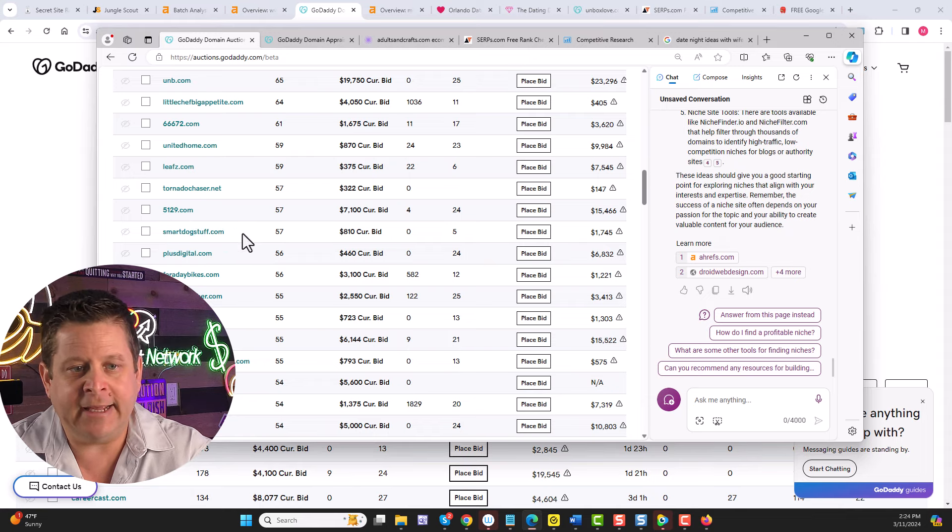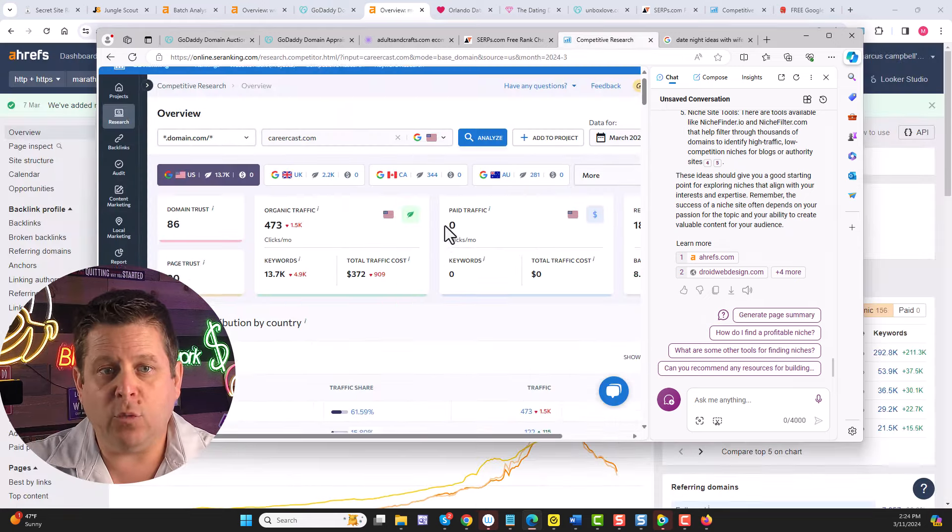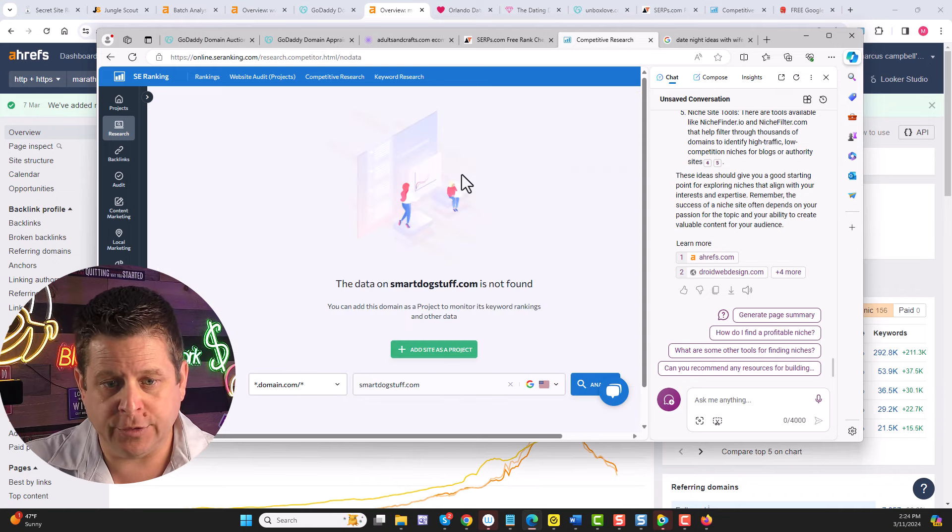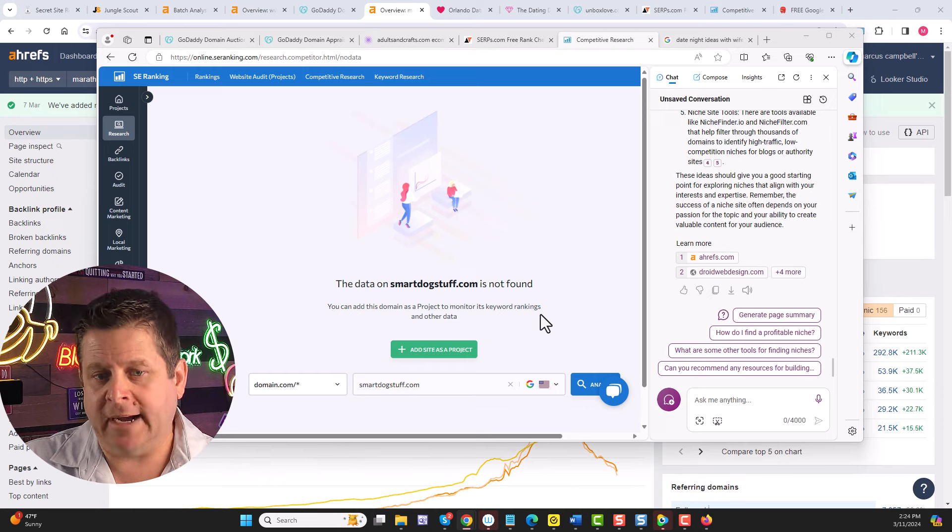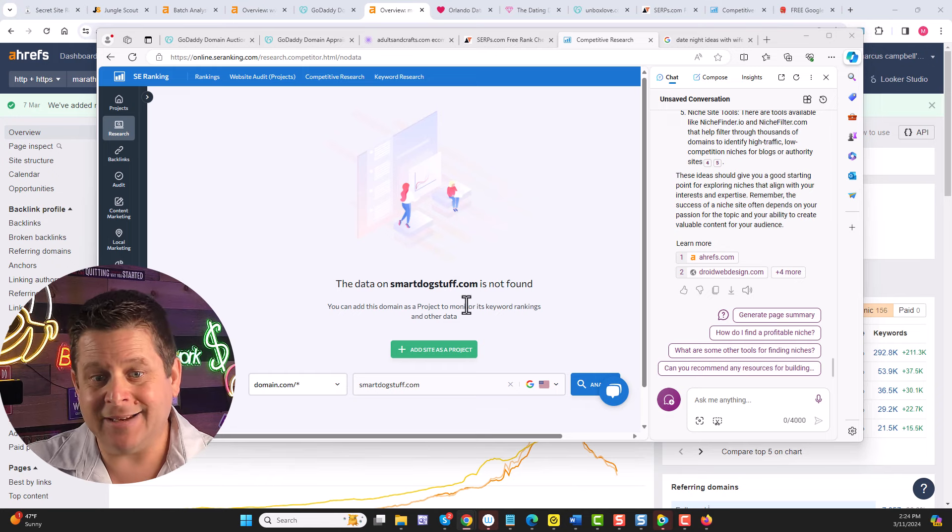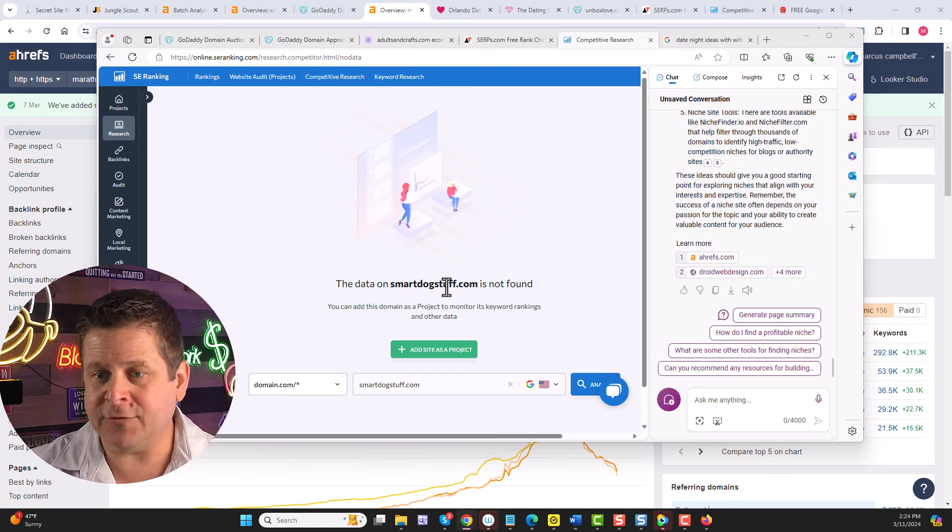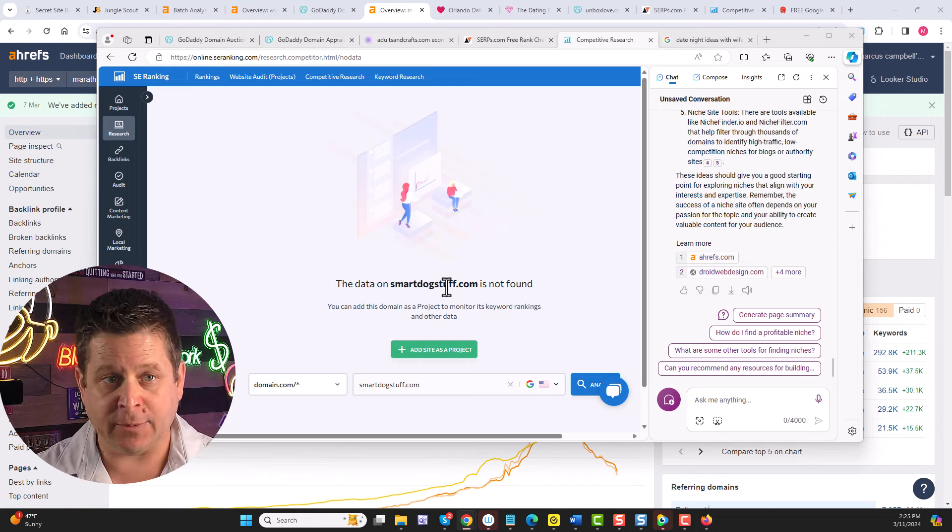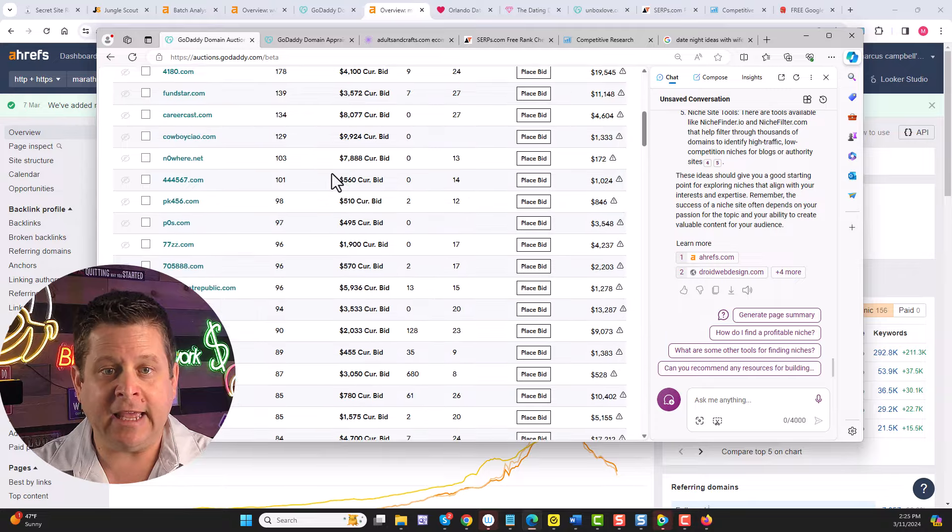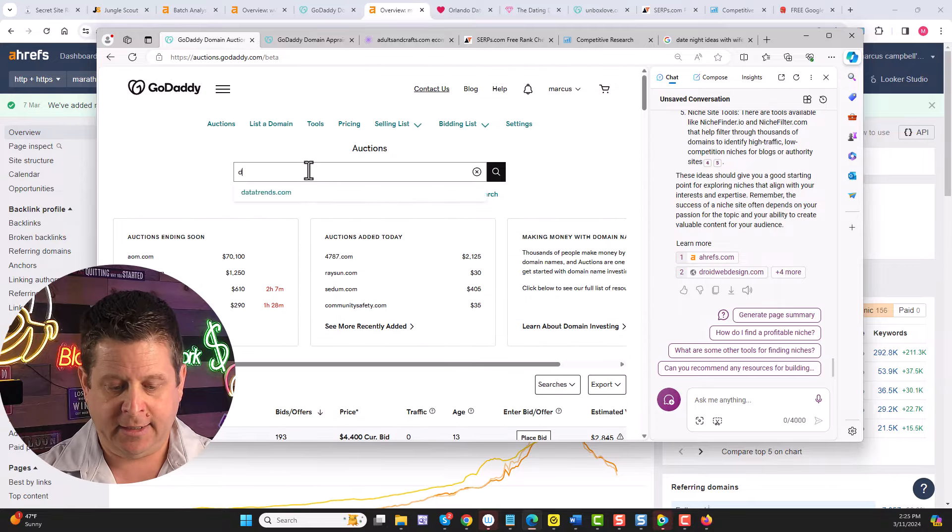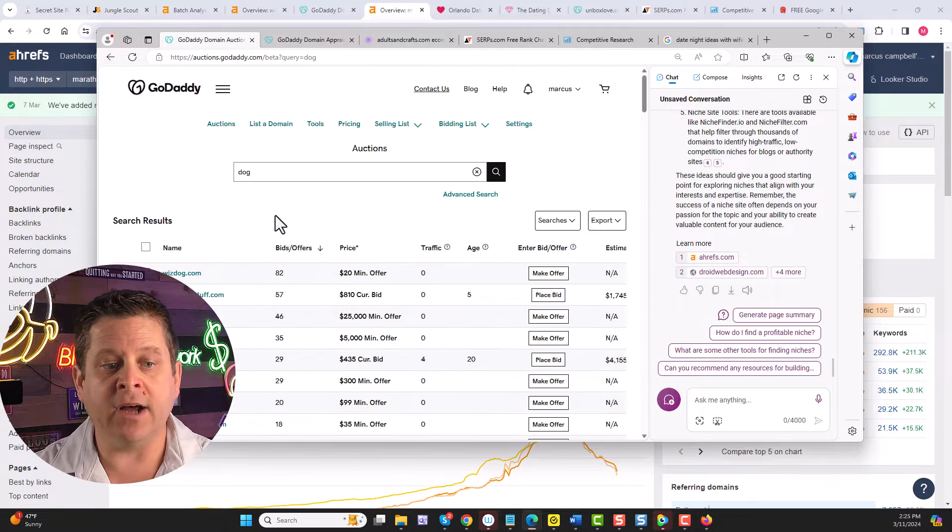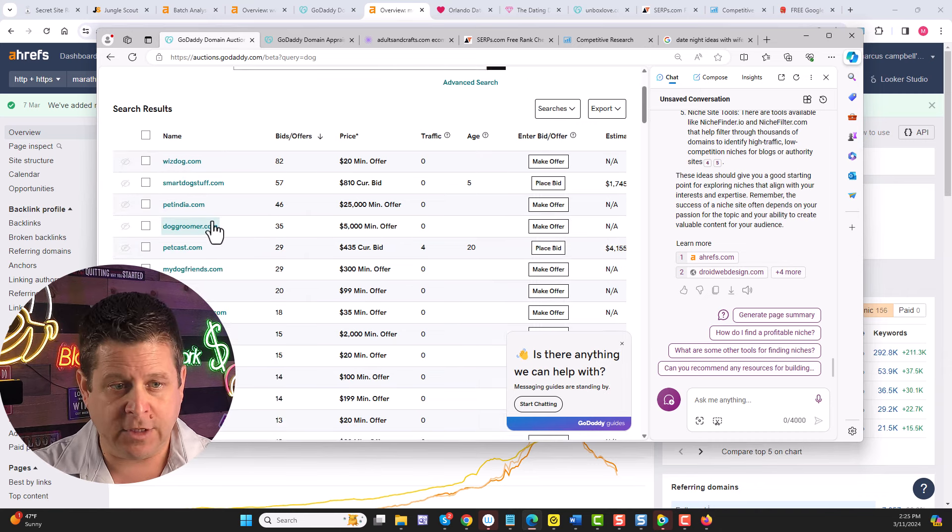And some of these may or may not have traffic and rankings. But we can see here, smart dog stuff, maybe I can do a website about reviewing dog products. And we can take this even deeper and then say, maybe we want to sort these by dog, find out what kind of dog domains are out there and go from there. Dog groomer, dog training.